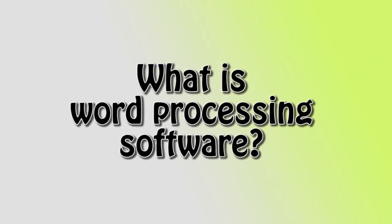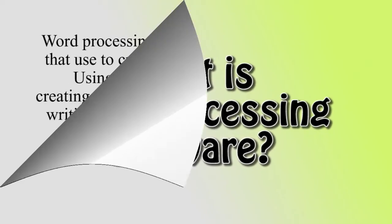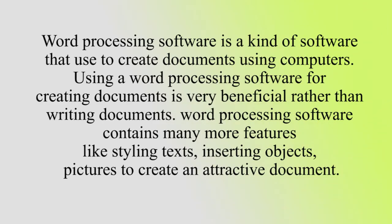Word processing software is a kind of software that is used to create documents using computers. Using word processing software for creating documents is very beneficial rather than writing documents. Word processing software contains many more features like styling texts, inserting objects, and pictures to create an attractive document.